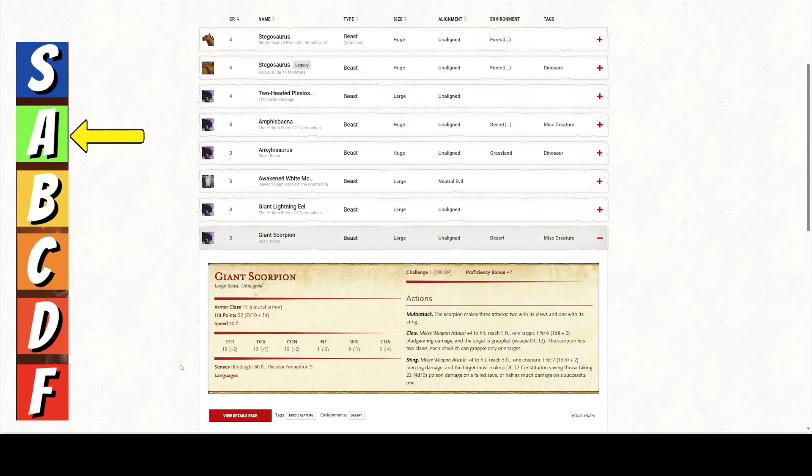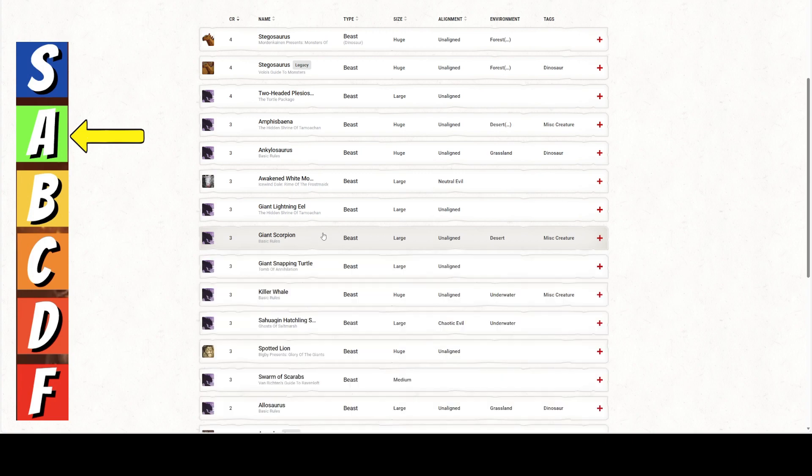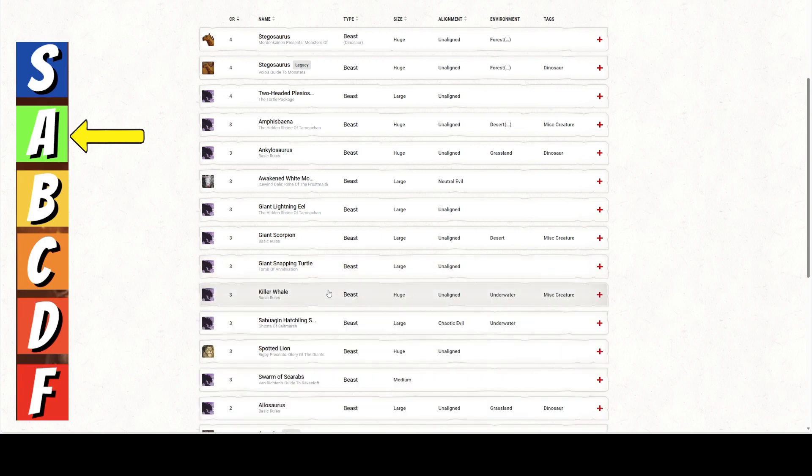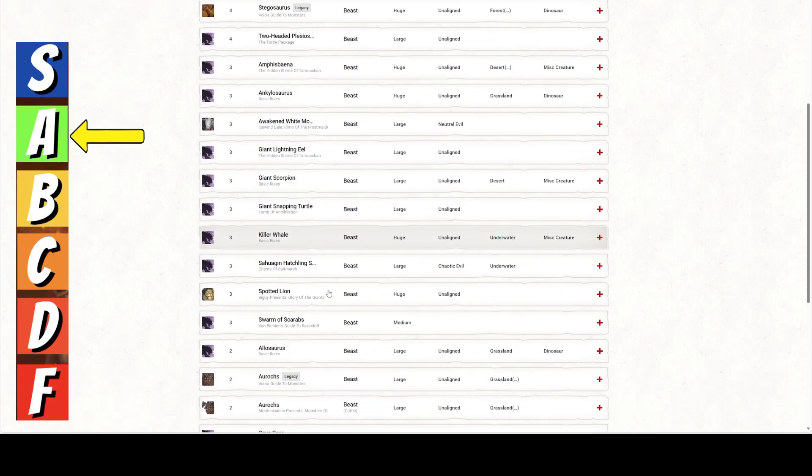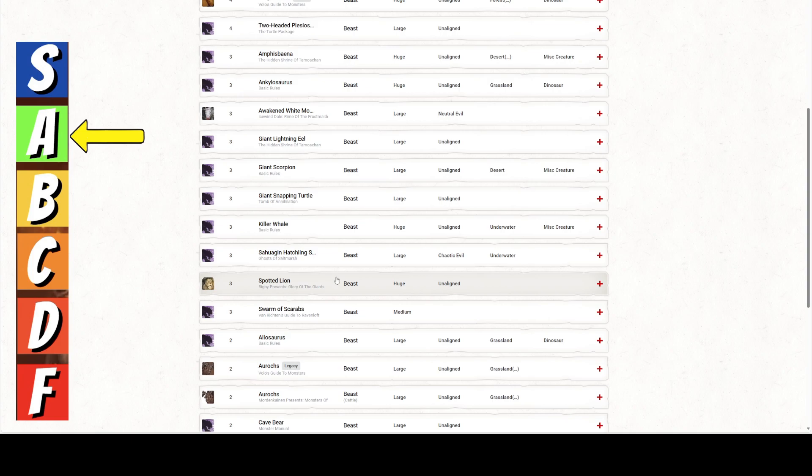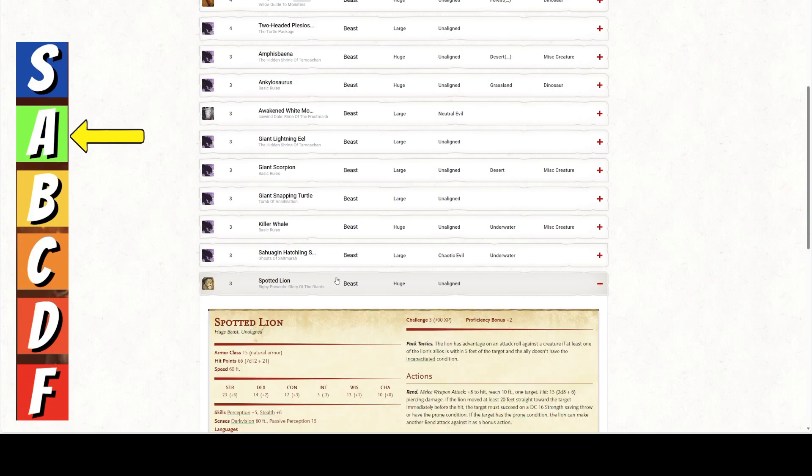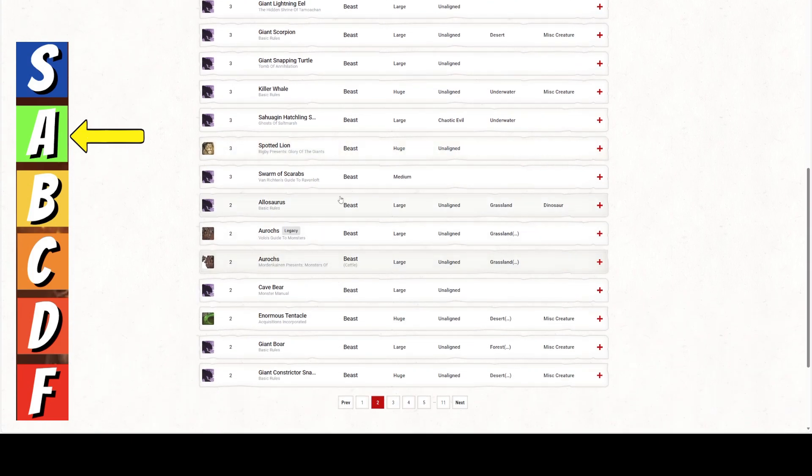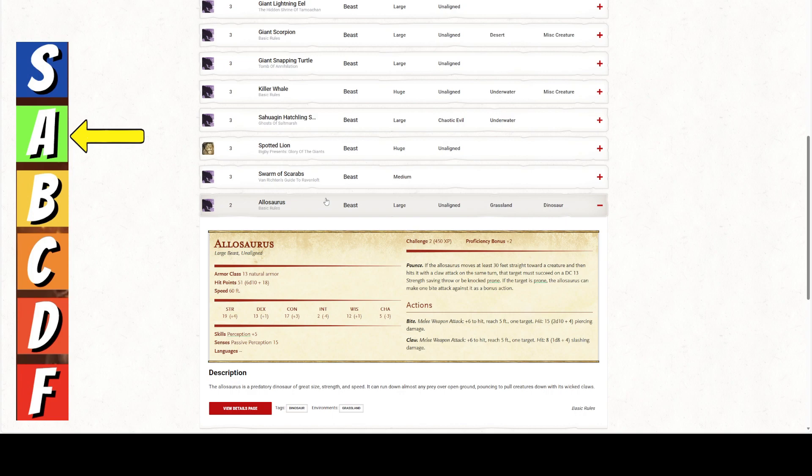Multi-attack with antlers and hooves. Does 2d8 plus 4. 2d4. So, still, the Plesiosaurus is better. Where was the Plesiosaurus? Oh, two-headed Plesiosaurus. Giant Scorpions. Giant Eel. Only has a 5 foot reach, so that's not great. But, has a Jolt of Lightning. It's large. Giant Scorpions are large.